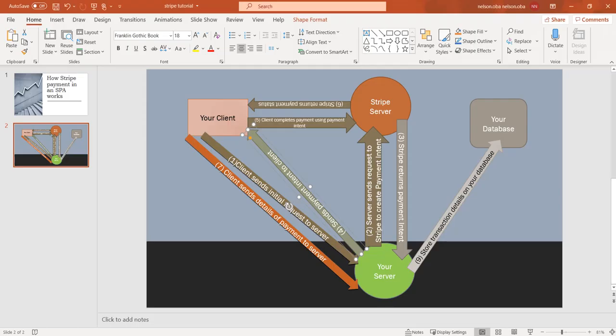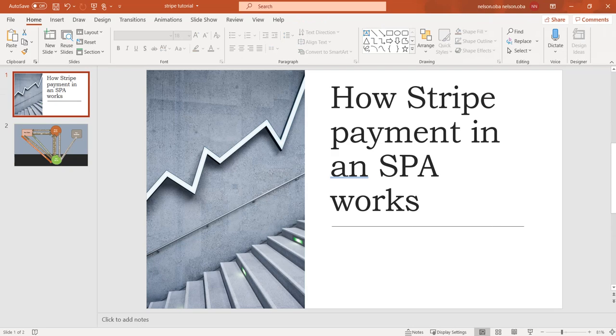Hello guys, welcome to this tutorial. This is a tutorial to show us how we can integrate Stripe payment in an Angular Laravel single-page application.